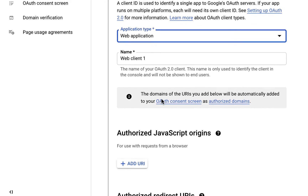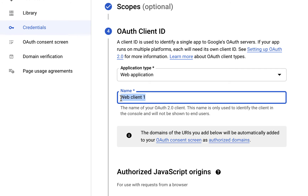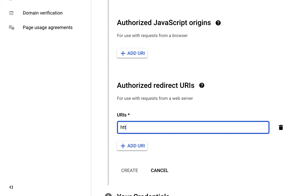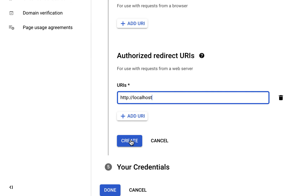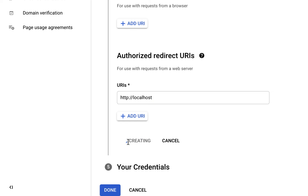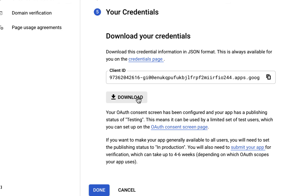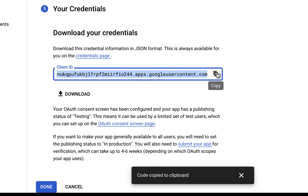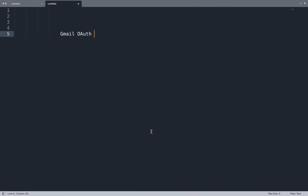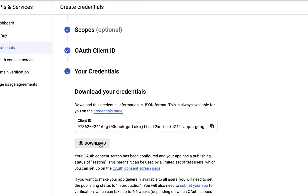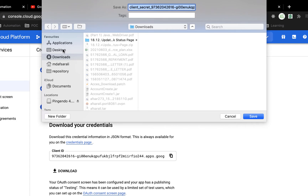I'll select Web Application as the application type. You can name it anything. Then add the redirect URL - provide your own production-ready hostname or URL where you want to redirect. Click Create, then you can download the credentials. I'll copy the Client ID from here and also download the file for reference on my laptop.